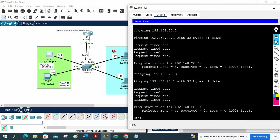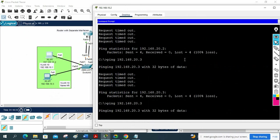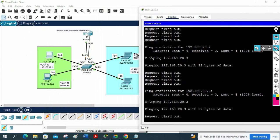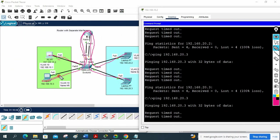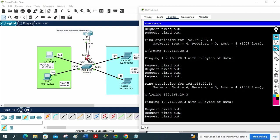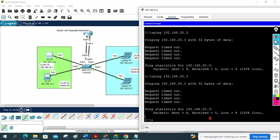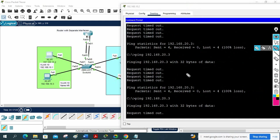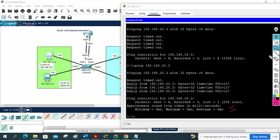Now we can check — before, the different VLAN machines were unable to communicate. Now they should communicate. The traffic flows from the PC through the switch to the router, and back through the switch to the other VLAN's PC. STP is still working so there may be some request timeouts initially. Let me ping again — it is working now. I am on 10.2 and pinging 20.3 — different subnet and different VLAN — and it is working.